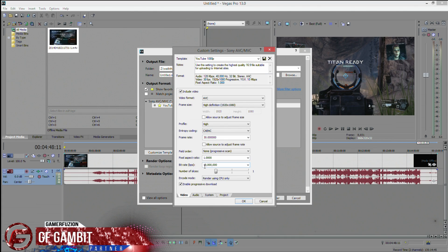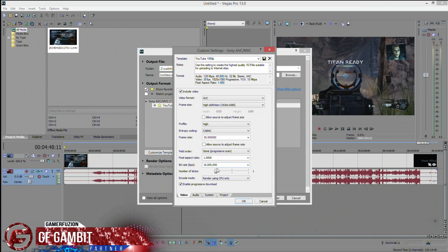If you're struggling with render time you could drop the bit rate down to 8, or as low as 5. At 5 Mbps, even though the video is 1920x1080, it'll produce something closer to 720p quality visually. Use 5 if you're really tight on time, 8 for mid-range, and 10 if your computer is good. You can go as high as 30 Mbps, which is YouTube's maximum, but I wouldn't recommend that unless you're doing 4K. For 1080p, 10 Mbps gives you the best quality.